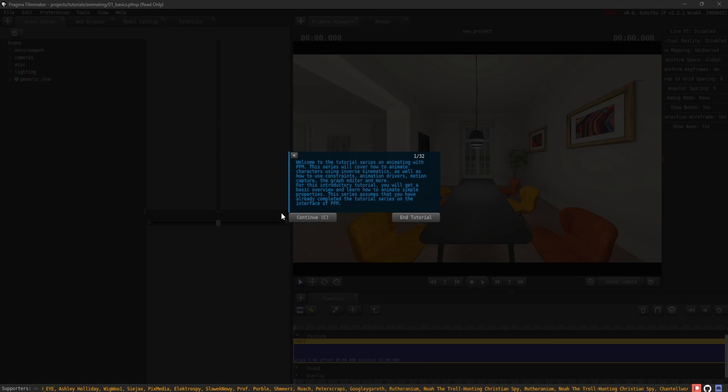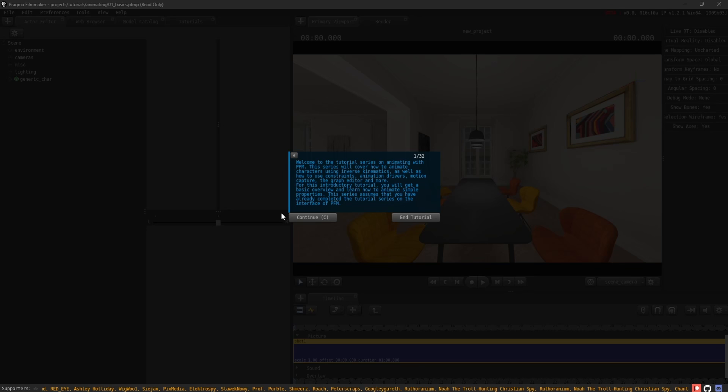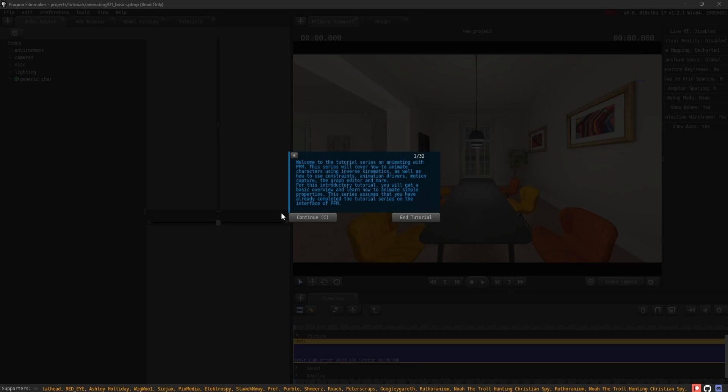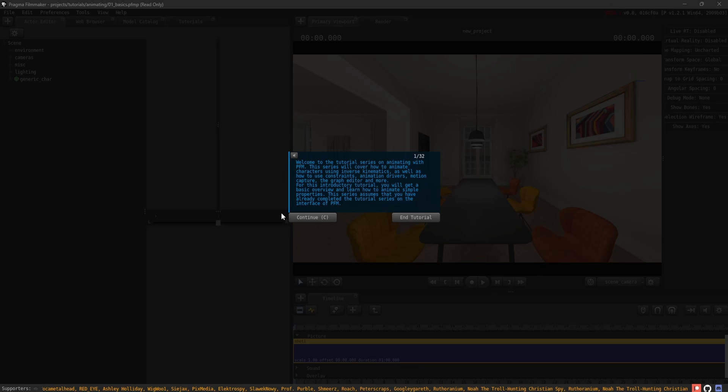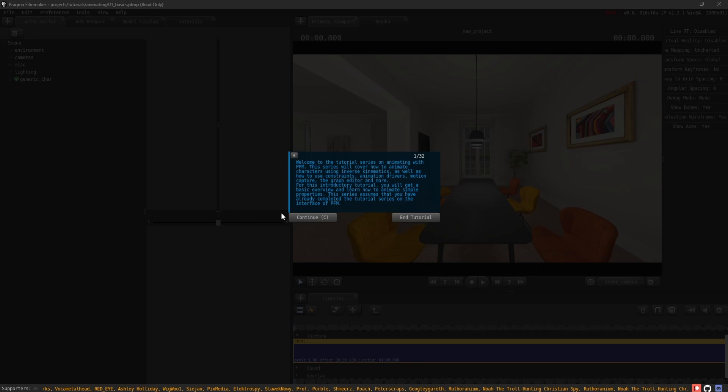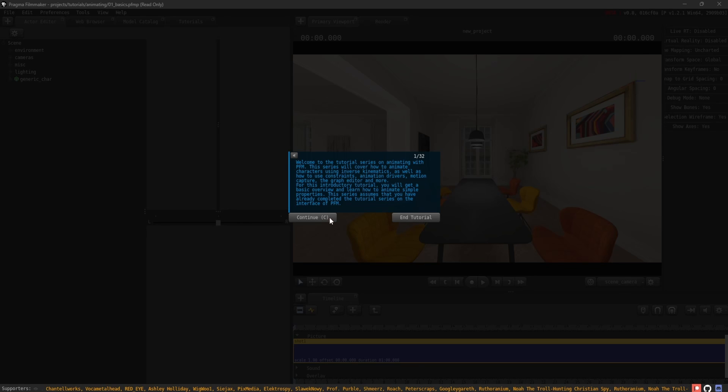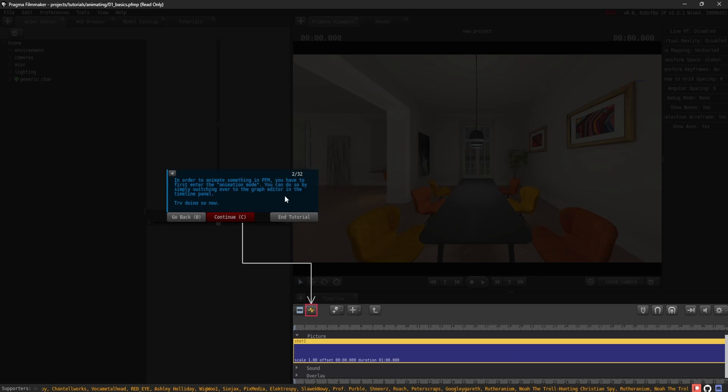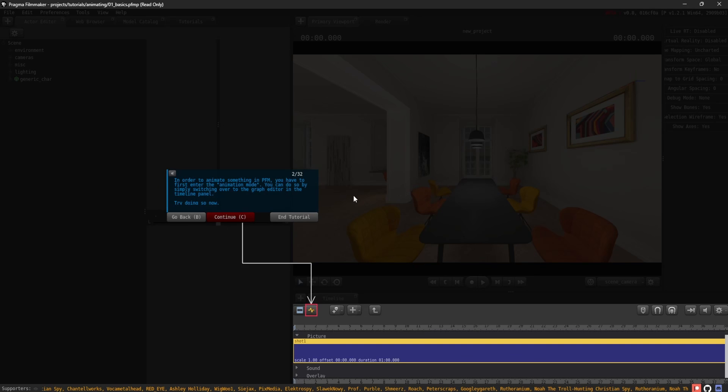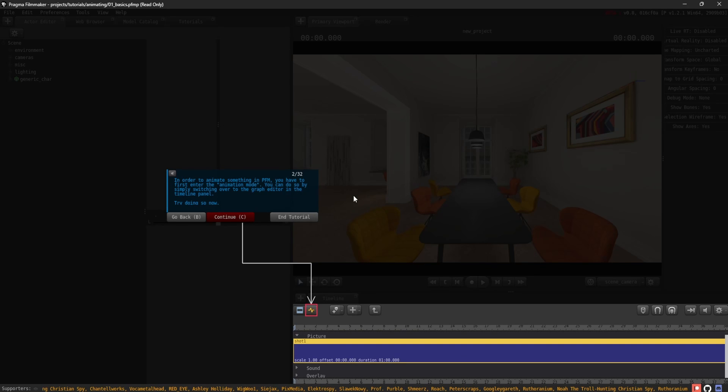For this introductory tutorial, you will get a basic overview and learn how to animate simple properties. This series assumes that you have already completed the tutorial series on the interface of PFM. In order to animate something in PFM, you have to first enter the animation mode.